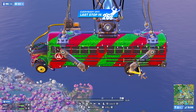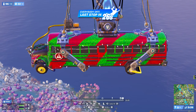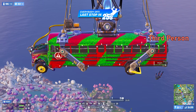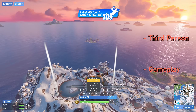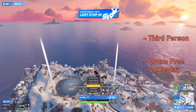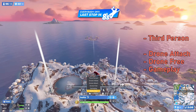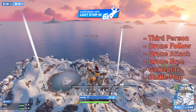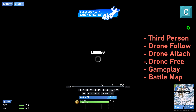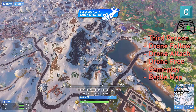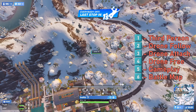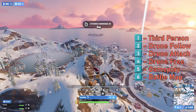So now that you're diving in, it's a good time to look at the six different viewing modes. It starts in third person, but there's also gameplay, drone free, drone attach, drone follow, and battle map. You can cycle through them with C or R3, or go straight to the one you want by pressing the numbers 1 through 6 on the keyboard.